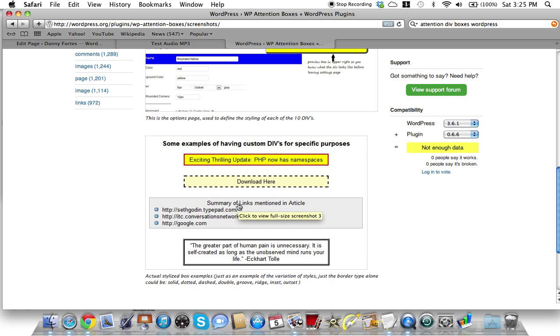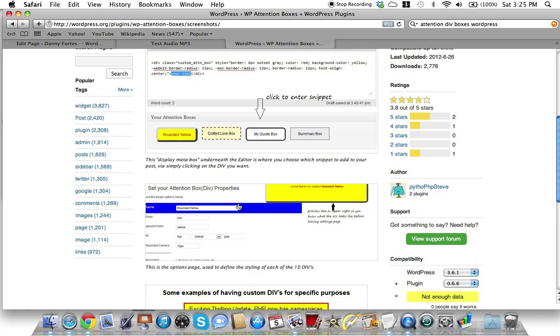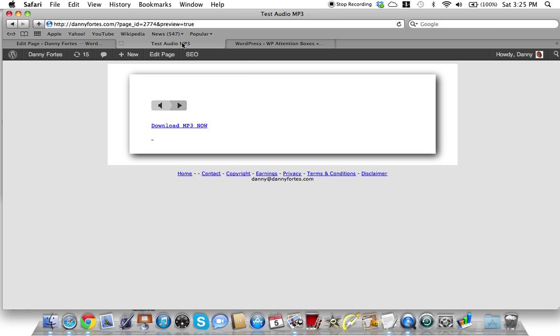The thing is you can put content in here - it's not limited to just text. You can put pictures, you can put video. You can use plugins within plugins to create all kinds of neat cool stuff.